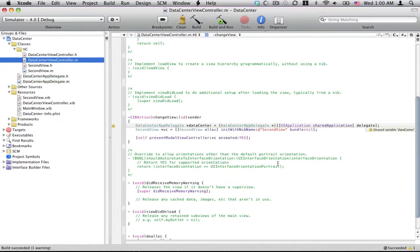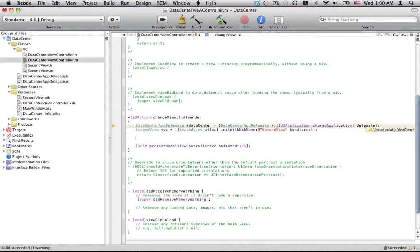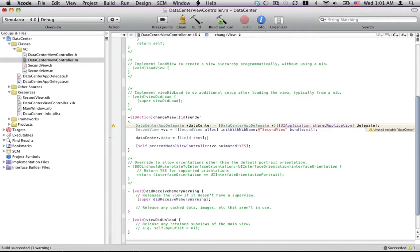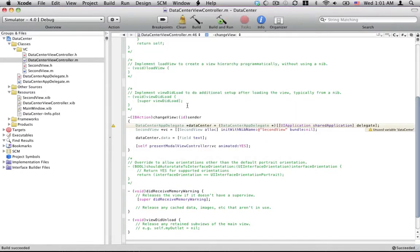So now from here, inside our main view, we can just change this right here. We can go, cause what we're going to want to do is change the value in our data center. So we can pass it to the new view. So we're just going to go data center dot data, which is the thing inside the data center we just made is equal to field text, which is our UI text fields text that it contains when we press this button.